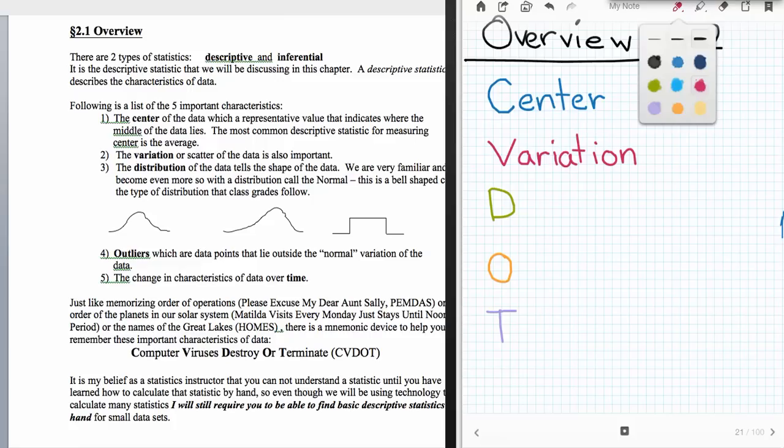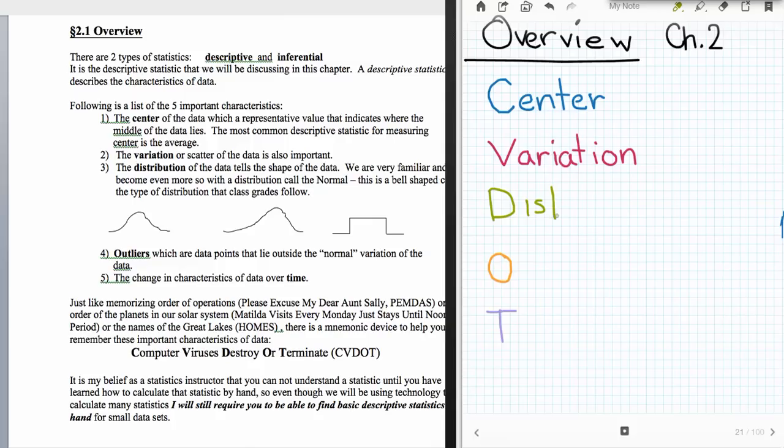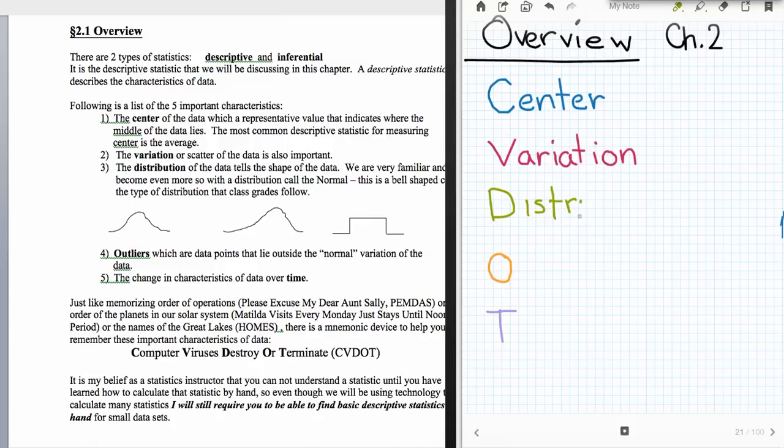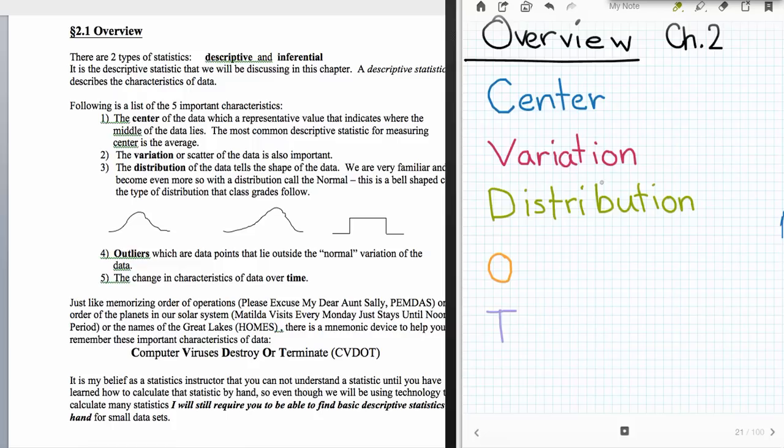The next thing that we're going to talk about is the D in SivDOT, and the D is for distribution. Another way of saying what distribution is, is to talk about the shape of the data. So distribution is really another way of saying what shape does the data take on. The distribution of the data, we can very easily see through a histogram, which is what our second section of Chapter 2 in Triola's book is going to show us.